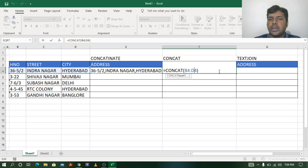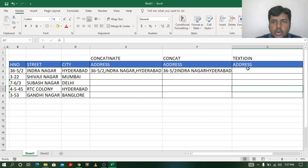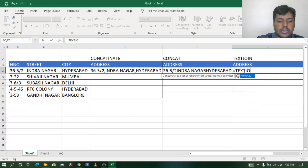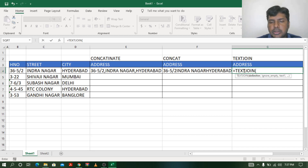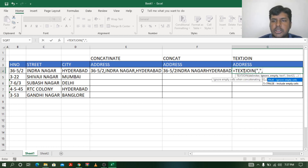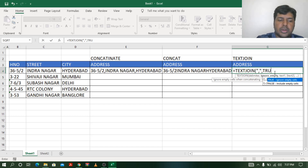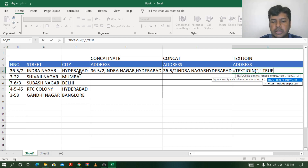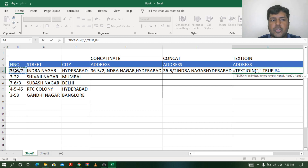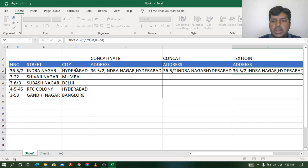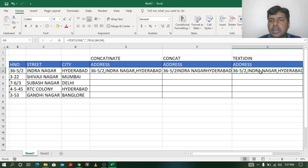This limitation is overcome by the TEXTJOIN function. TEXTJOIN lets you select a range and also specify a separator. I type equals TEXTJOIN, open the bracket — it first asks for a delimiter, which is the separator. I will choose a comma, then comma. Next it asks for ignore_empty: if TRUE it will ignore any empty cells in the range. Then I select the range B4 to D4, close the bracket, and press Enter. Now I get the address with commas — exactly what I wanted.